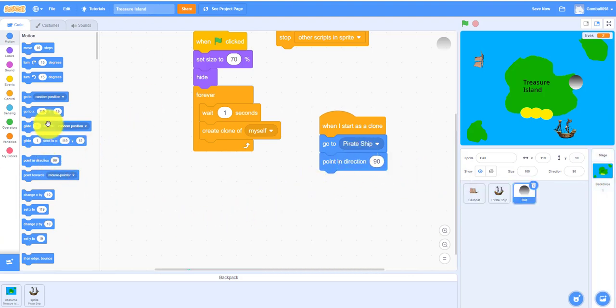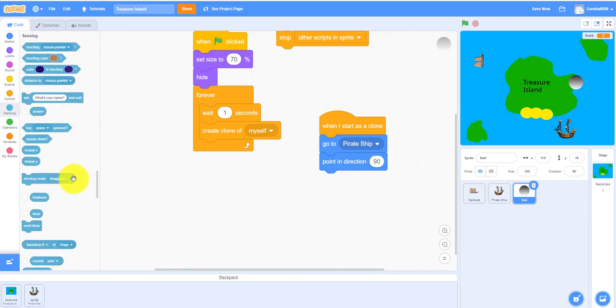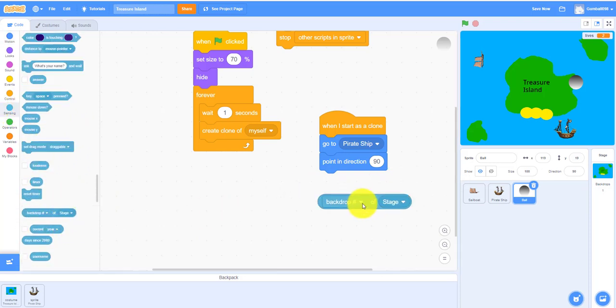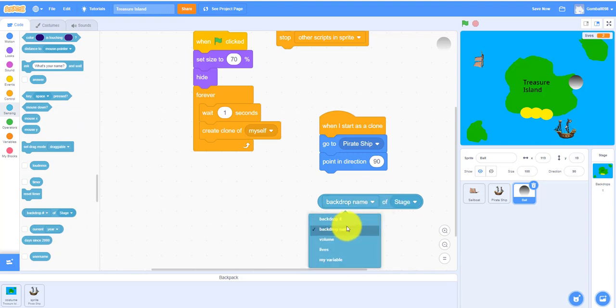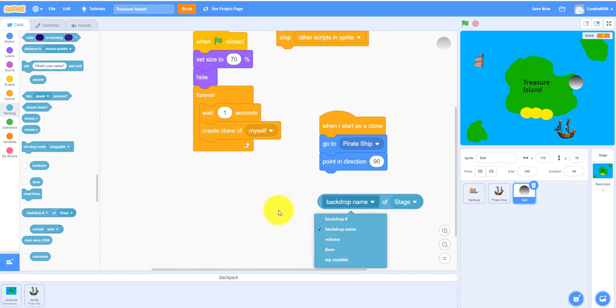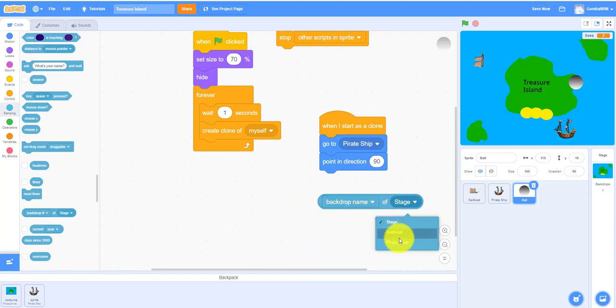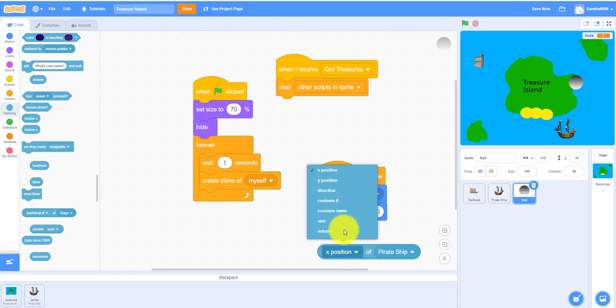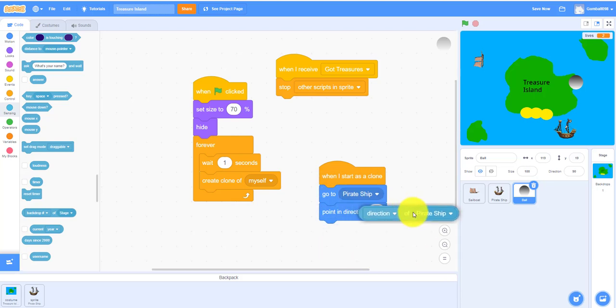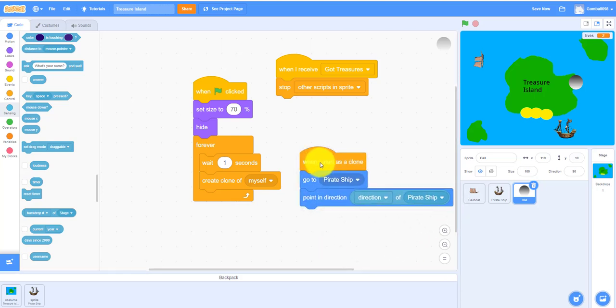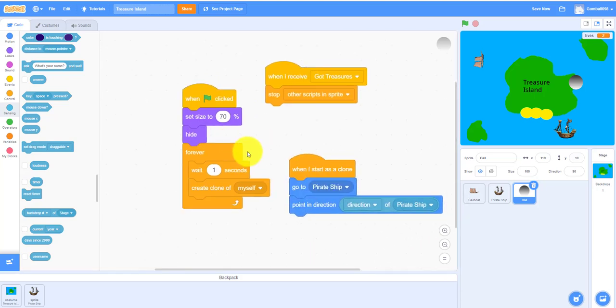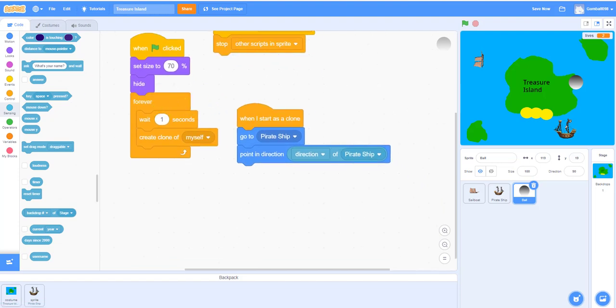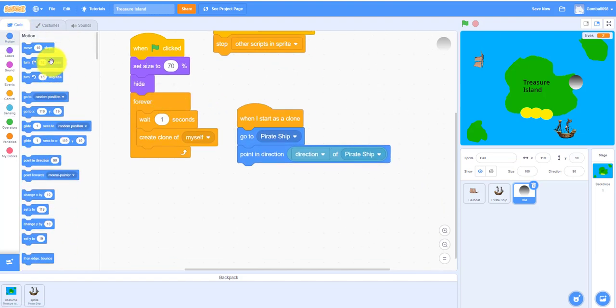Not 90. We have to go to sensing and get something pretty special, it's called backdrop of stage. As you can see, if you change the first one it doesn't show you x position or anything like that. So you gotta change it to pirate ship, so then you can change the x position, y position, or all this stuff. But we're actually using direction, so we can put that inside there.